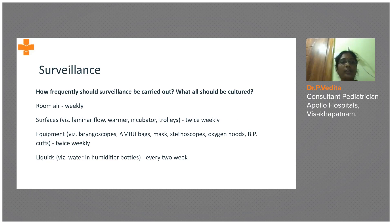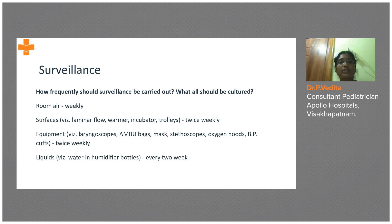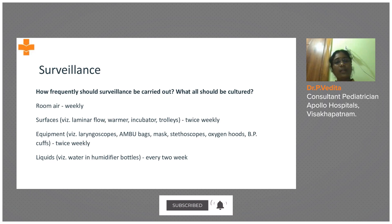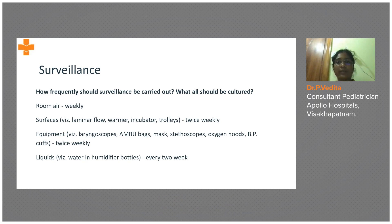For environmental surveillance — how do we do it and how frequently? Room air has to be cultured, along with different surfaces, to know the endemicity of organisms and which antibiotics we need to use for our babies. Room air should be cultured at least weekly, and surfaces should be cultured twice weekly — swabs are taken from surfaces like warmers, incubators, and trolleys.